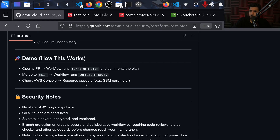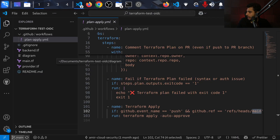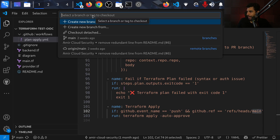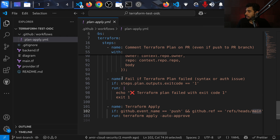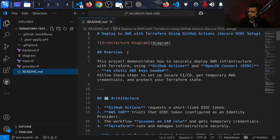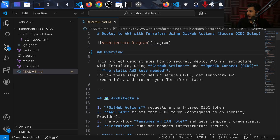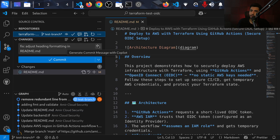I think we're pretty much ready to make a PR to see how the workflow works. I'll go back to Visual Studio Code and create a new branch called `test-branch`. Now I'll make a quick small change — just adding a space — so GitHub recognizes that we're actually making a change.